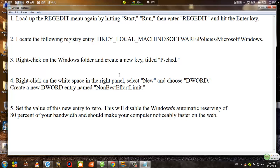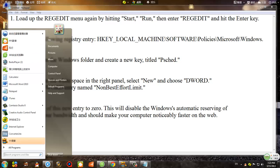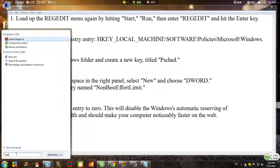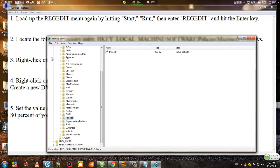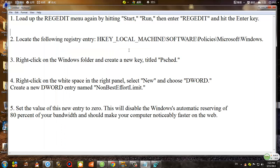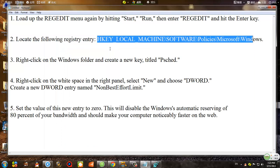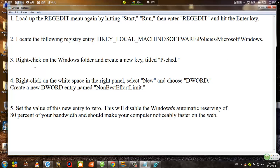Let me go over the steps once more. Step one: load up the Registry Editor by hitting Windows button + R, then type 'regedit' and hit Enter. Step two: locate the registry entry by going to HKEY Local Machine, then Software, then Policies, then Microsoft, then Windows — and right-click on the Windows folder.